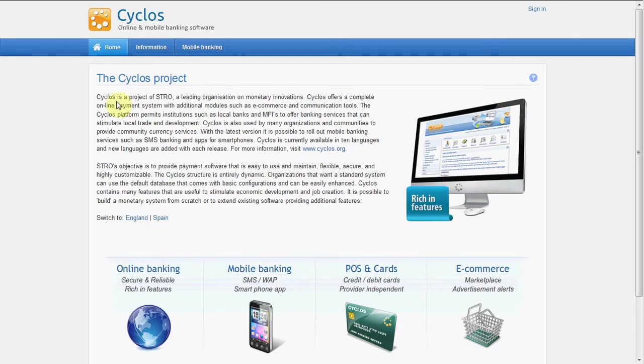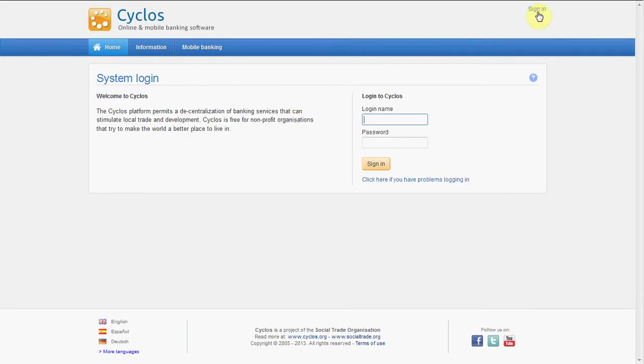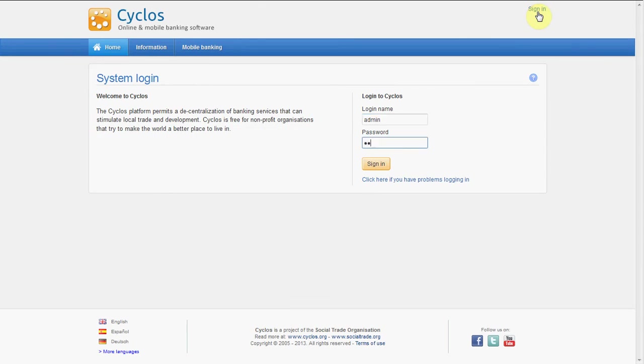Well, first of all we have to sign into Cyclos. In this case I will sign in as a global administrator.